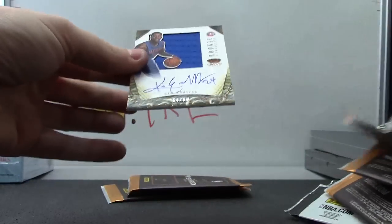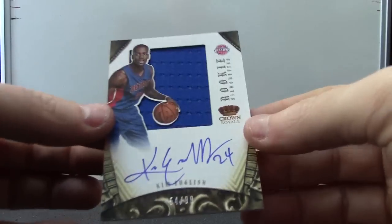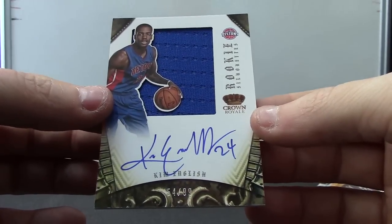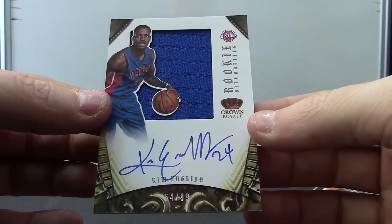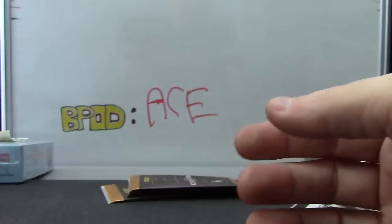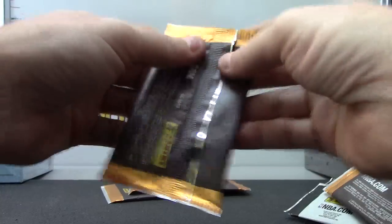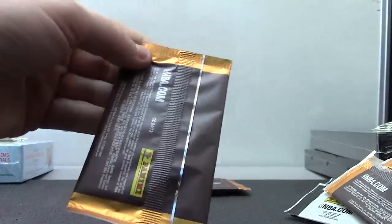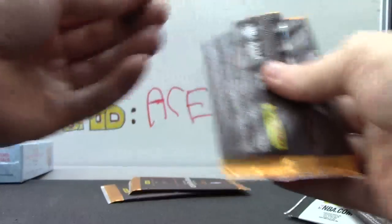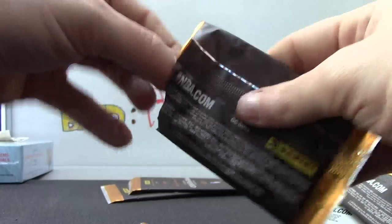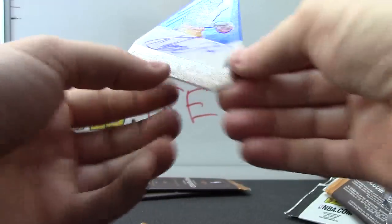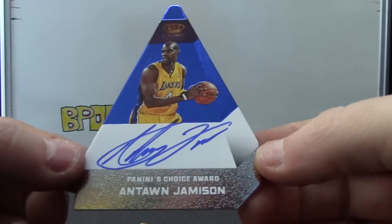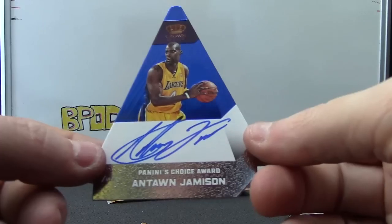Another silhouette, but just a jersey version, 1099, Kim English. A jersey version, let me cut this one. One of those die cuts. Then we have Antoine Jameson blue version numbered to 25.